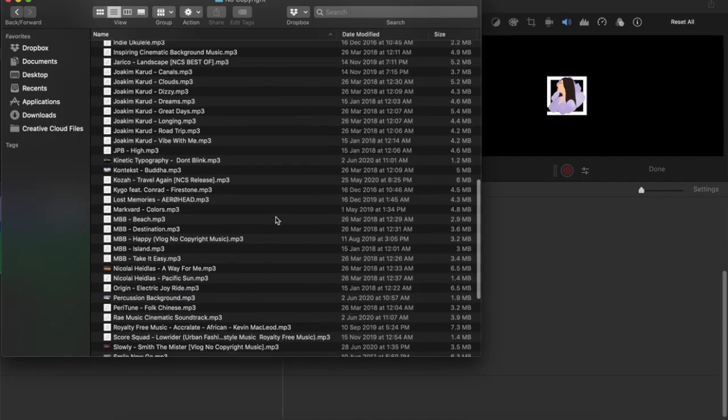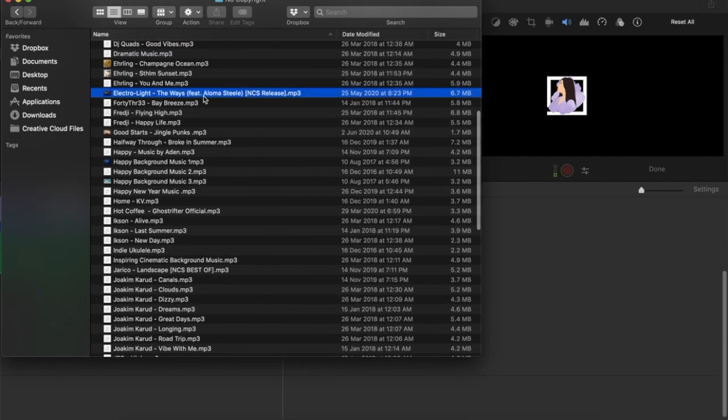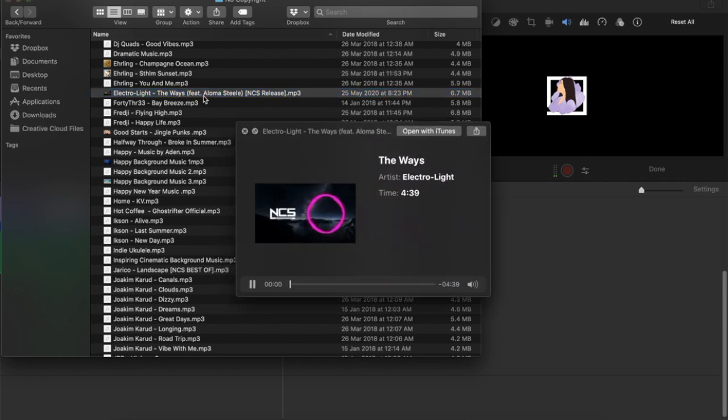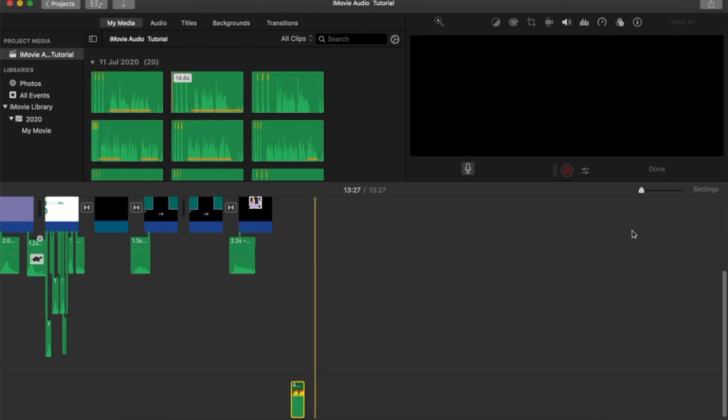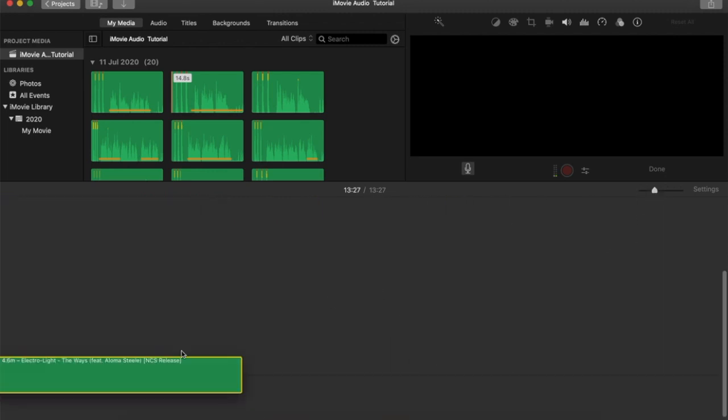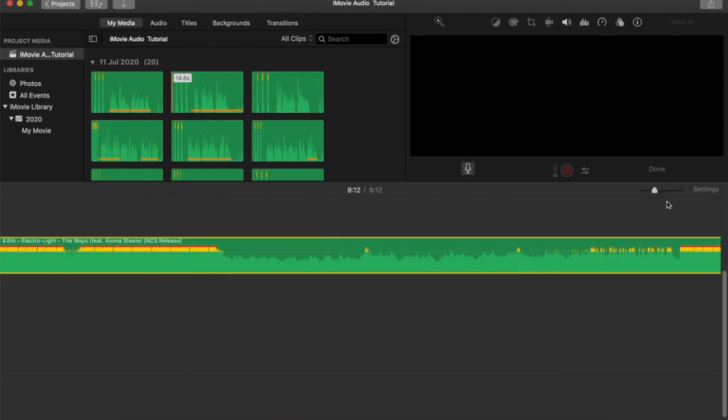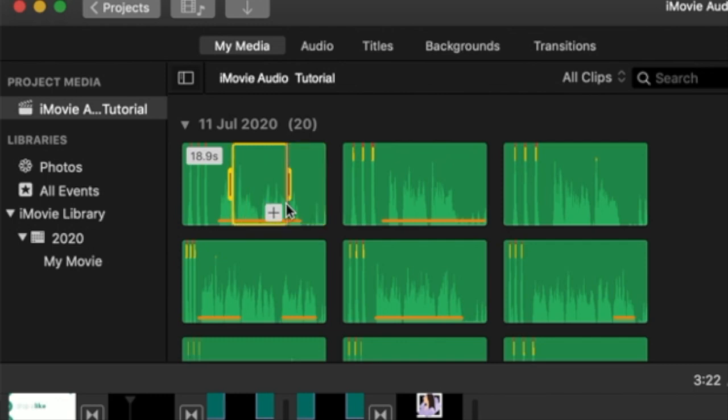Once your background music has been downloaded, you can import your audio file to iMovie. After importing the file, you can just drag and drop it to your sequence. Remember that you can always choose to select a part of a clip by clicking I or O. For a quick refresher in iMovie shortcuts, the link is on the description box.